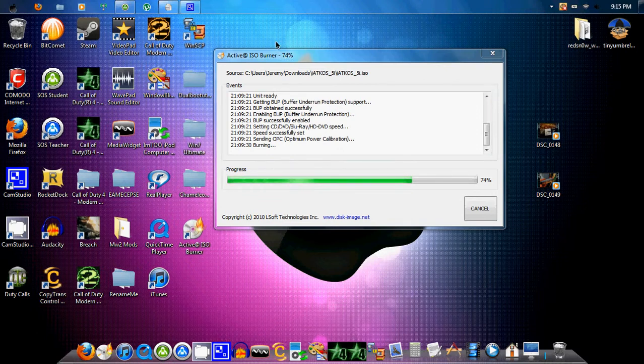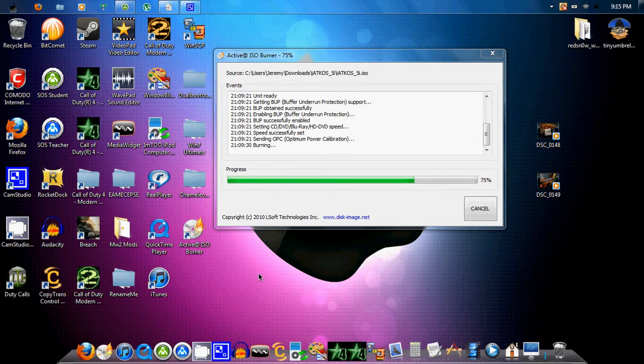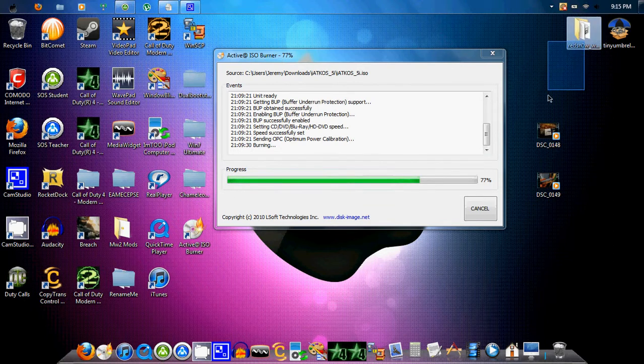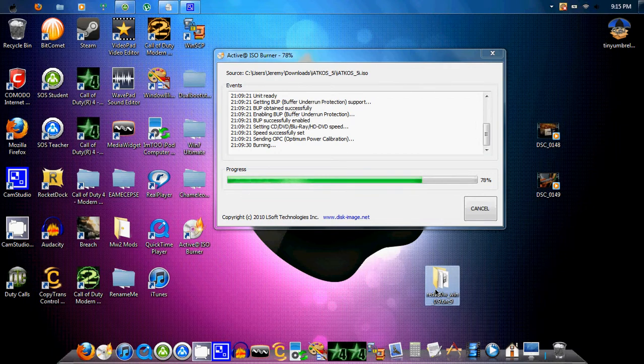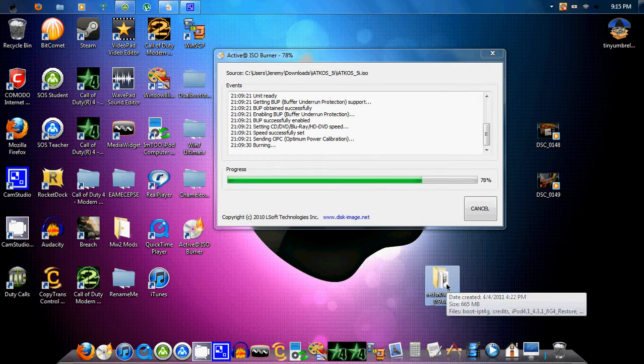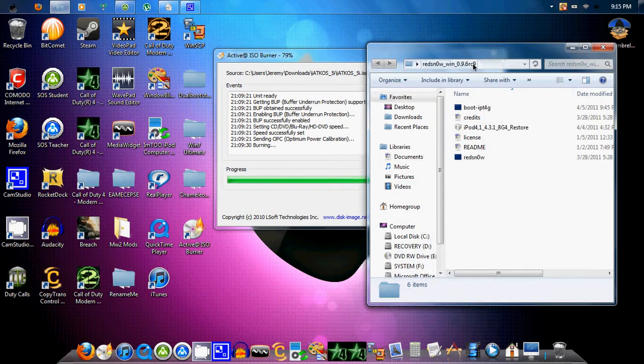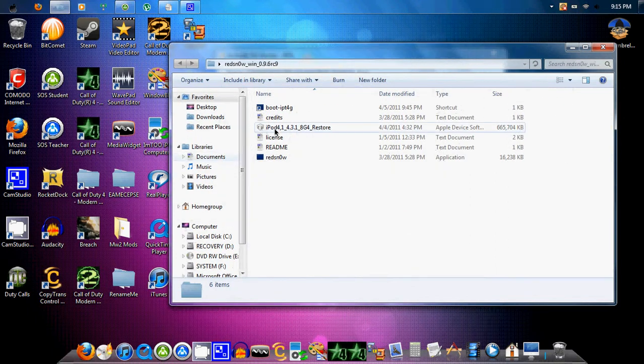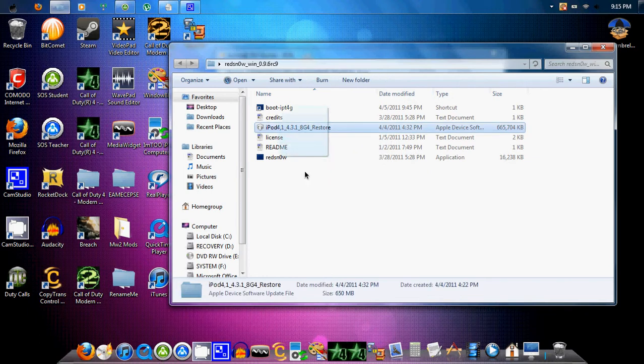And like, yeah, so oh yeah, and then there's a new jailbreak out for 4.3.1, I think. Oh, it's an NS file. Yep. 4.3.1, they have it out. Finally, I accidentally updated my iPod.